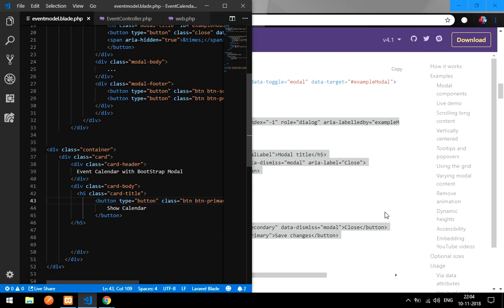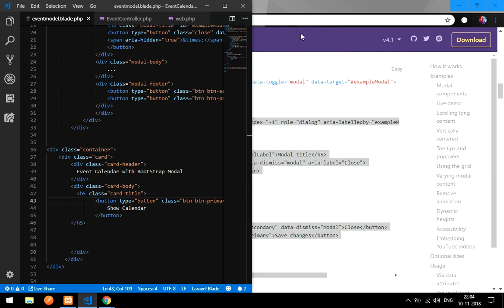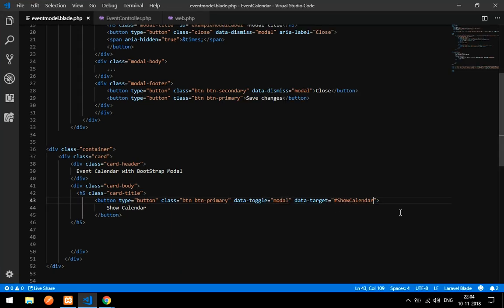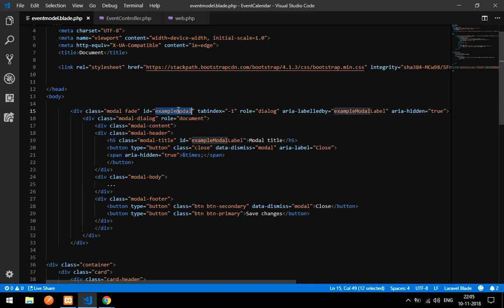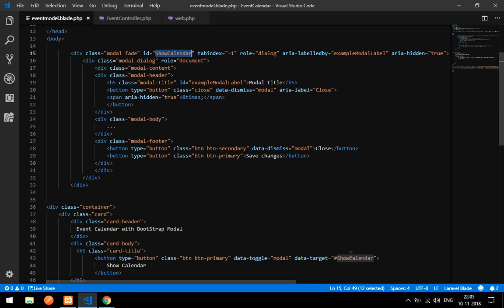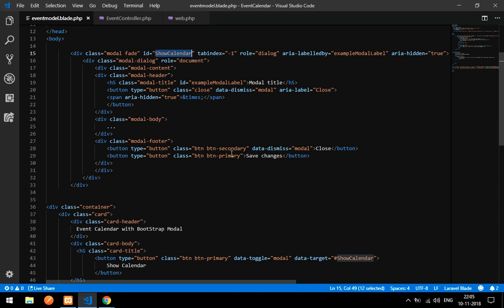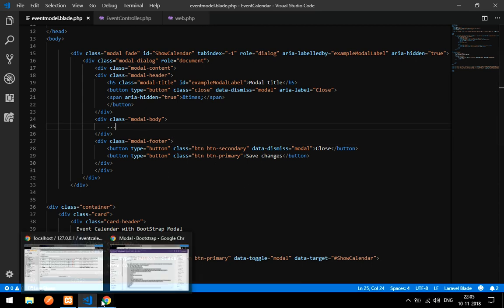For the button, set data-target to '#show-calendar'. Copy 'show-calendar' and go to the modal element and give it the id 'show-calendar'. The button's data-target and the modal's id must match.